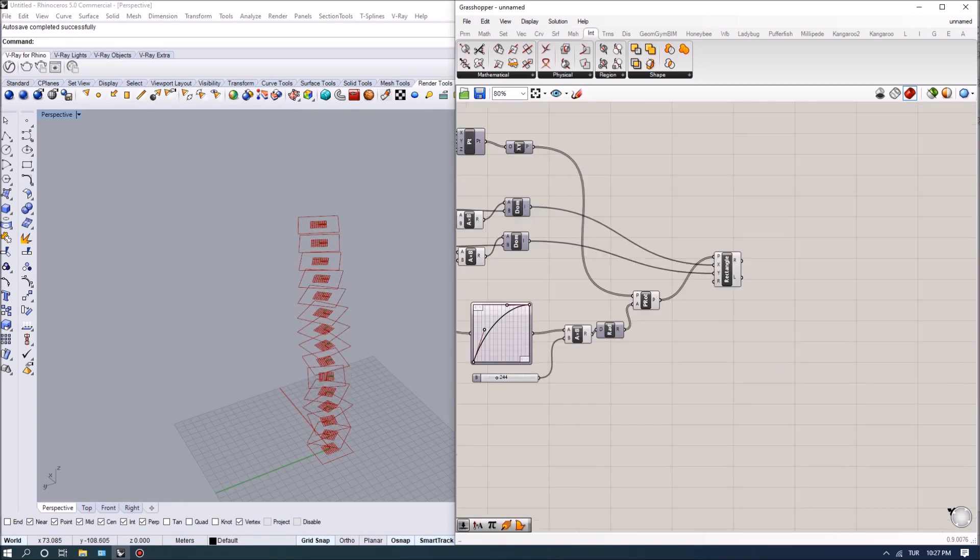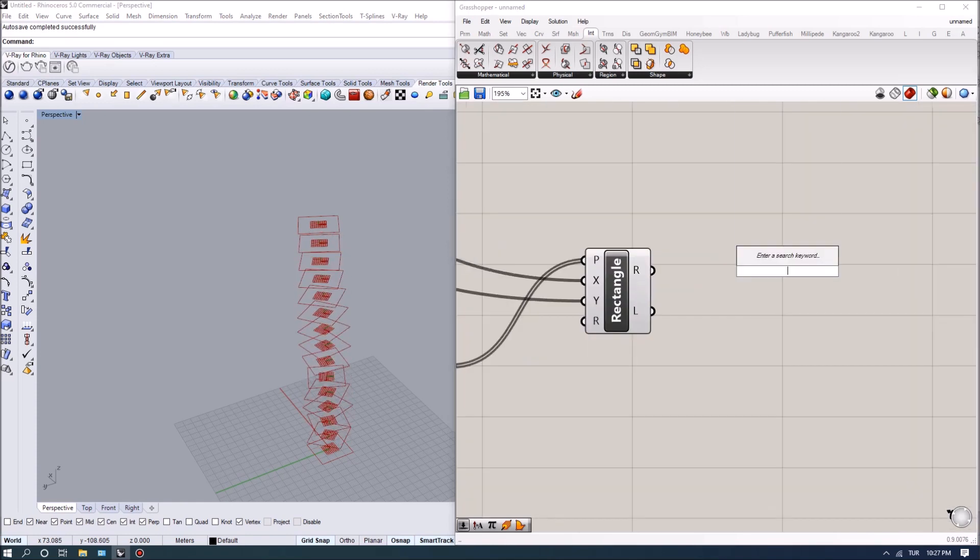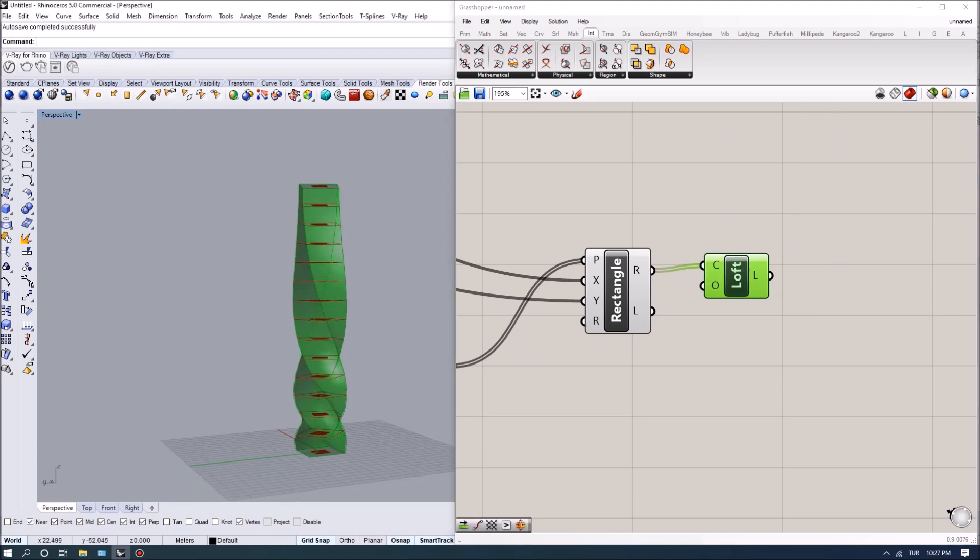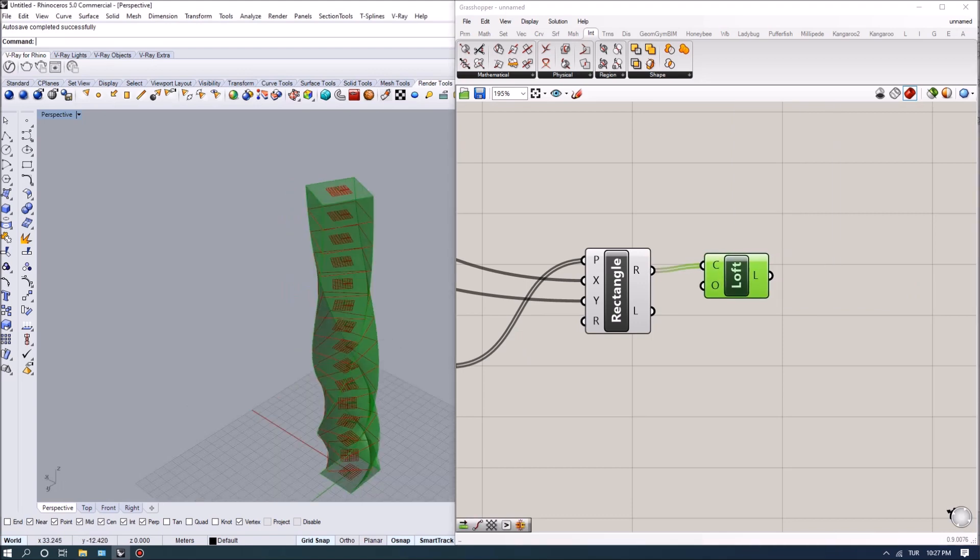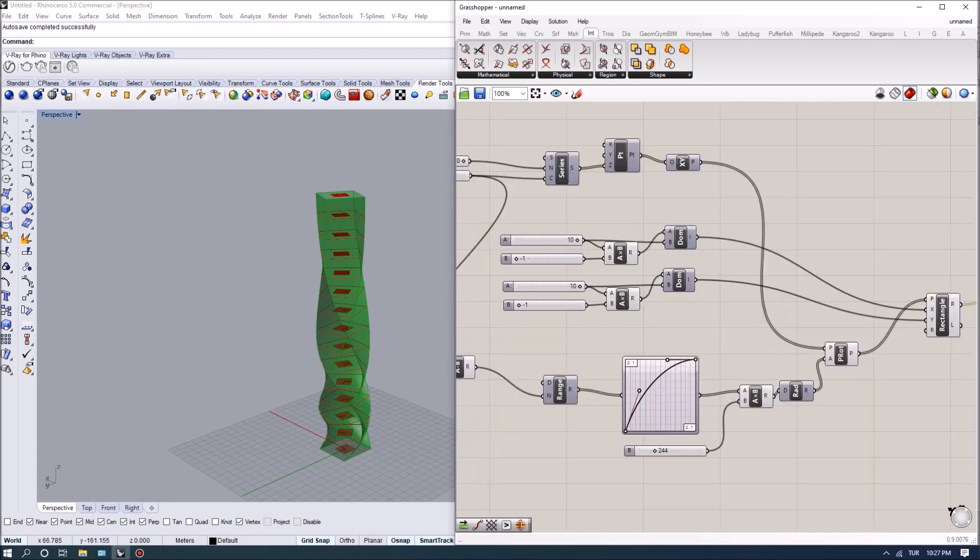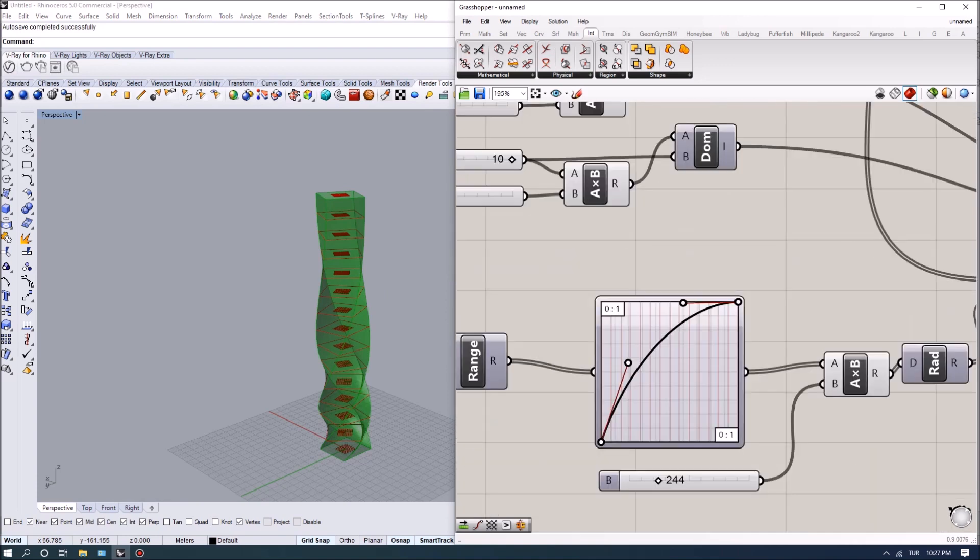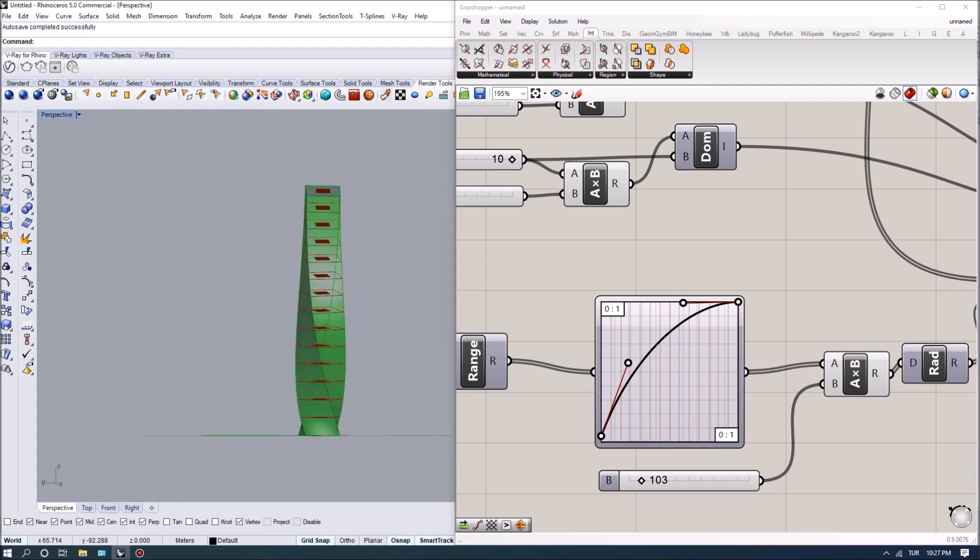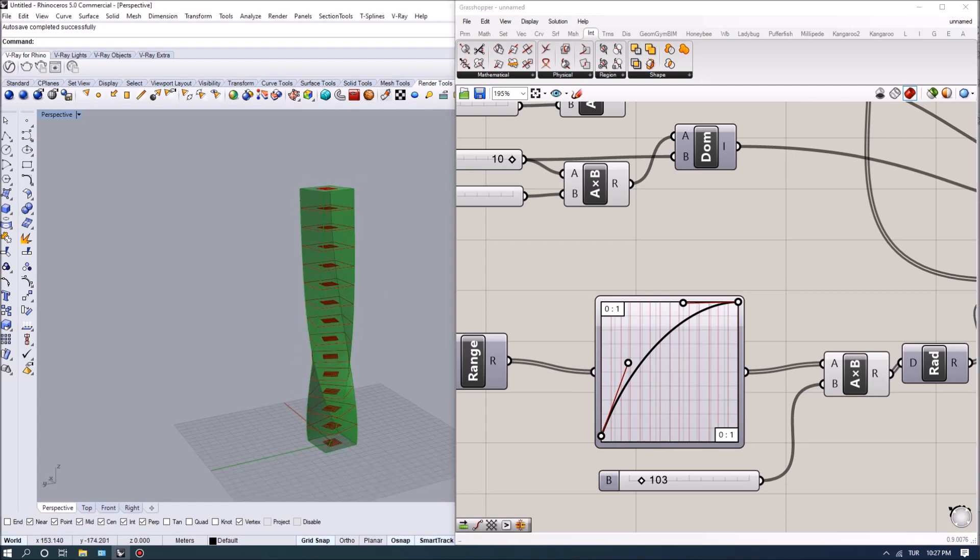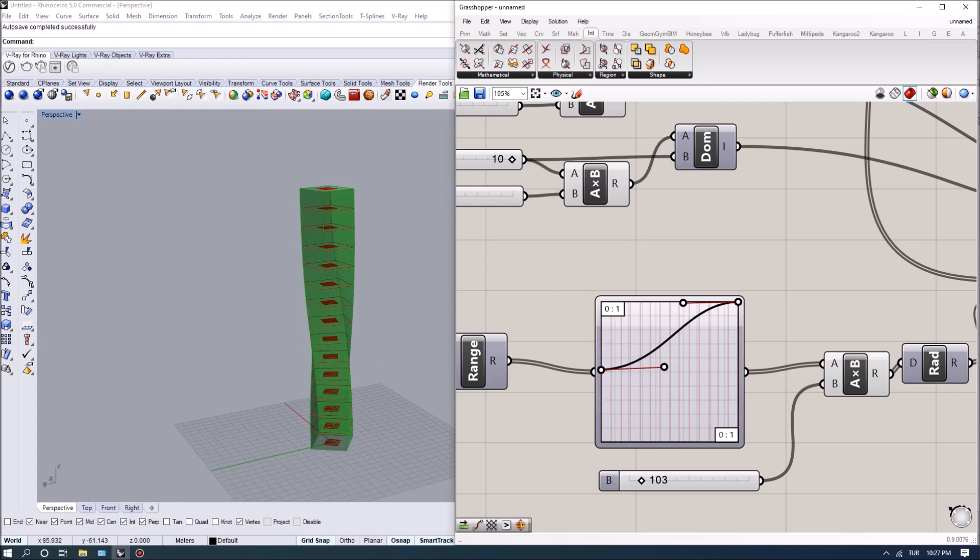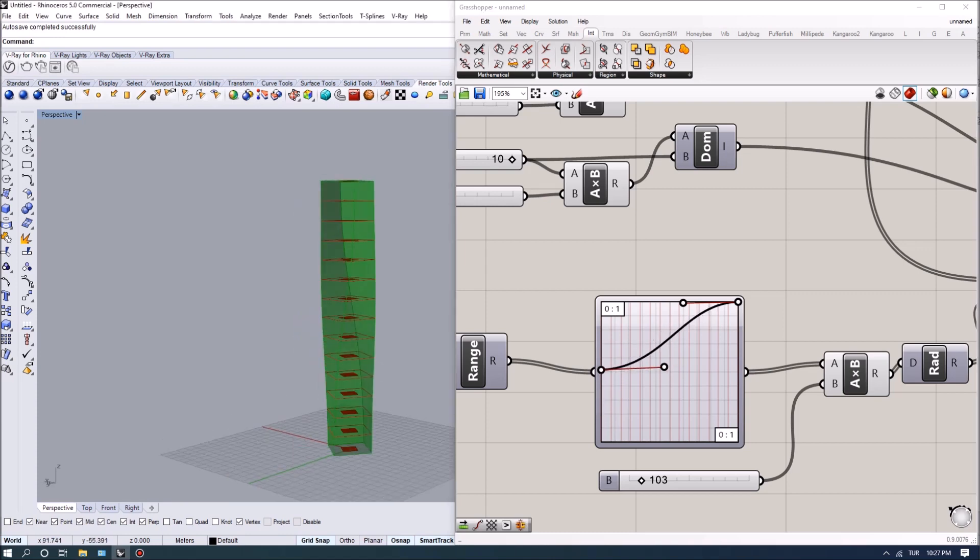And once we have a shape we can actually extract it with the loft command, and that's how it looks for now. So we can reduce the amount of total rotation here so that you can see the type of form you're going to get, and we can also start at a different rotation value for the beginning as well.